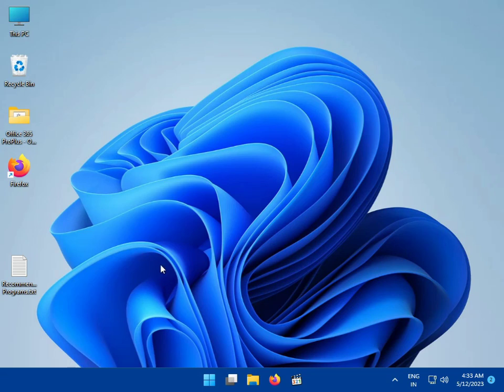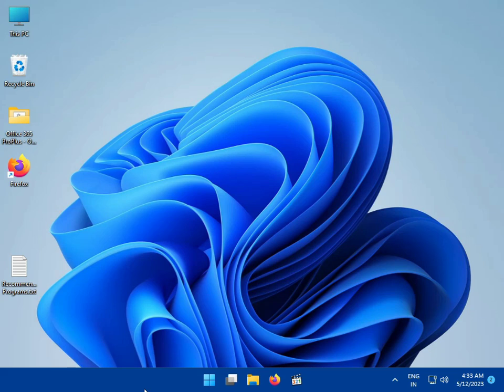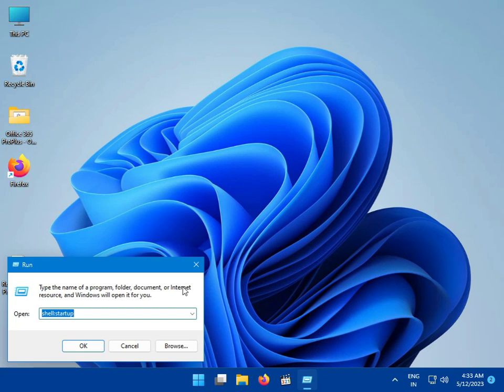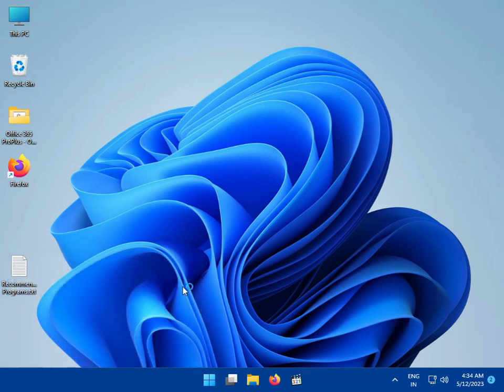Hi guys, welcome. In this video, I'll show you how to fix error 0x80070569. I have a method to solve this issue. First, press Windows + R, type gpedit.msc, and press Enter.